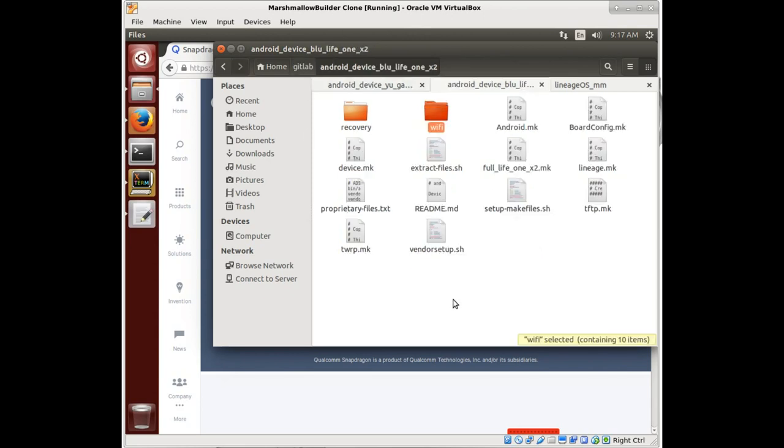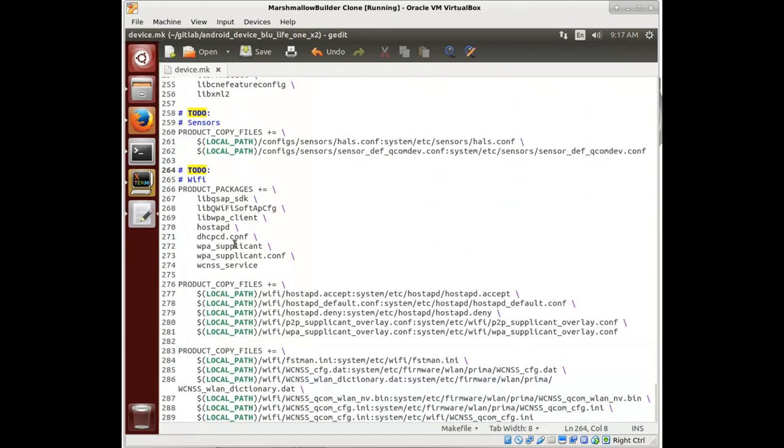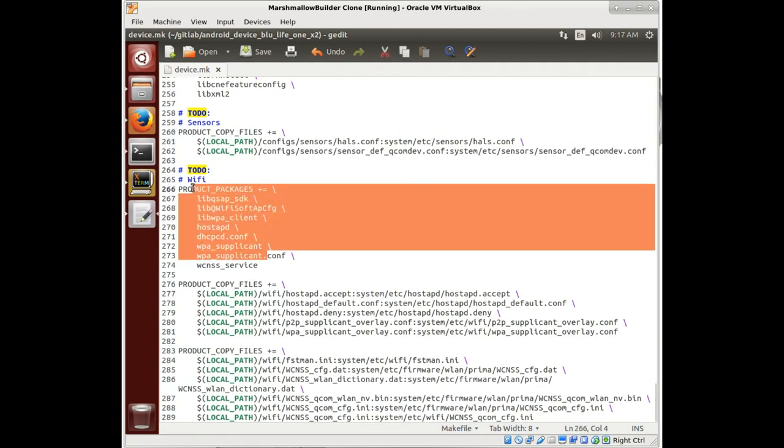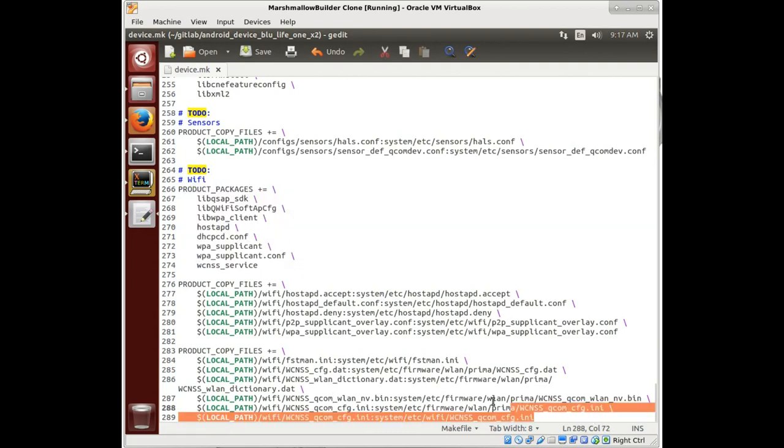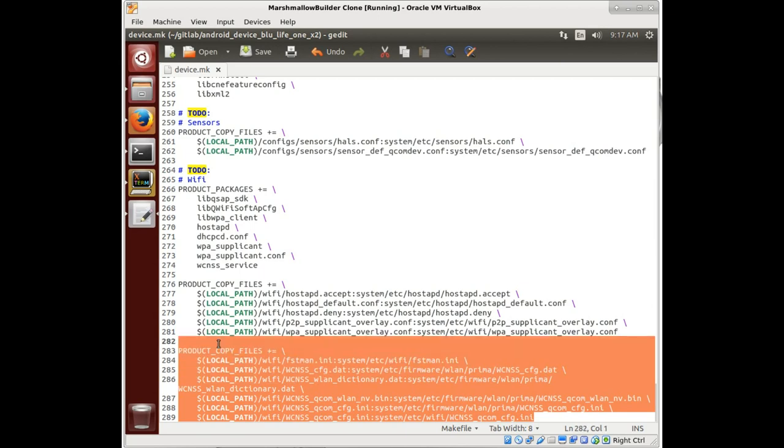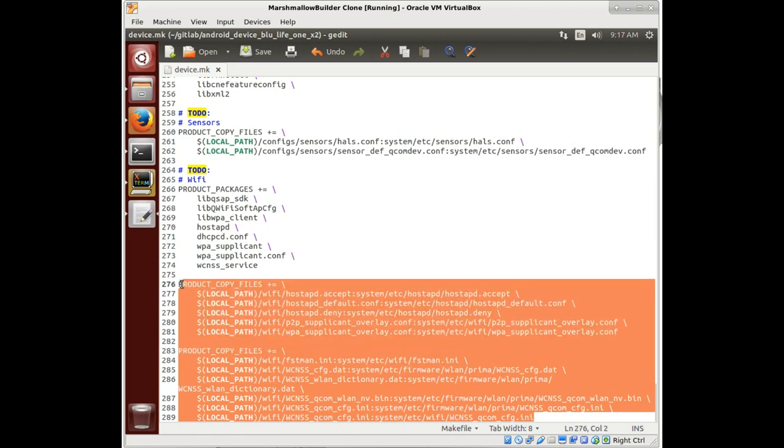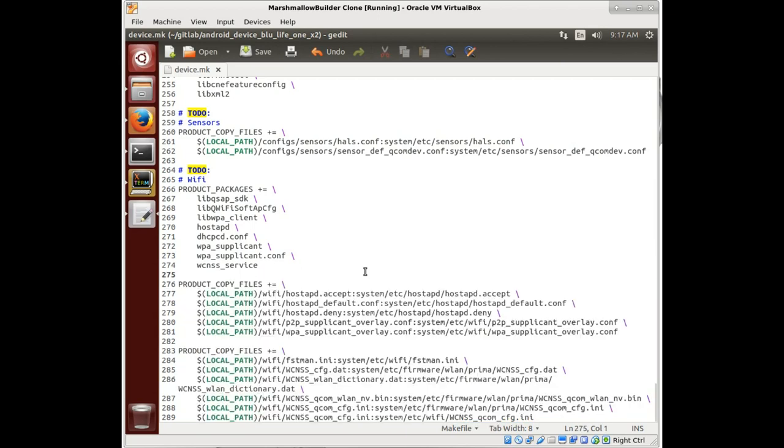And so now we have this WiFi folder. How do we know if it's going to work or help us or not? A big way is you see that these files are being copied and these packages are being built. Now obviously we won't really know if it works until we test it, but we can take a look at these files.